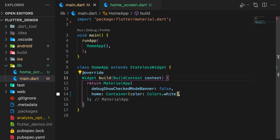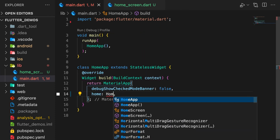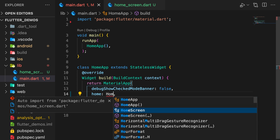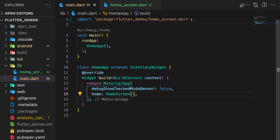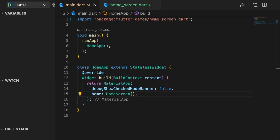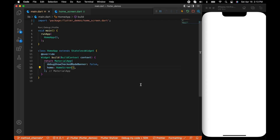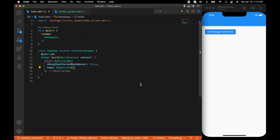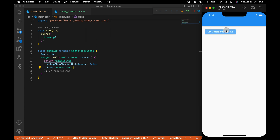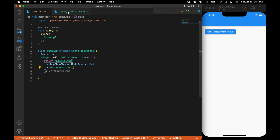Now let's change the home to HomeScreen in the main.dart file. Let's run the app — there is our home screen with the button.